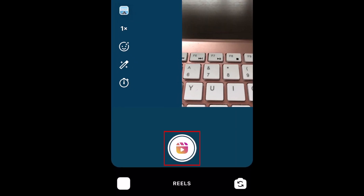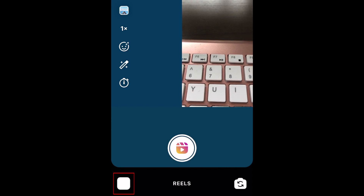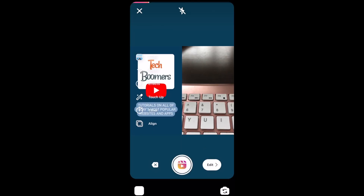You can record your Reel by holding down the shutter button, or upload a video from your camera roll by tapping the image icon in the bottom left corner. As you record, the original Reel will play alongside your recording window.